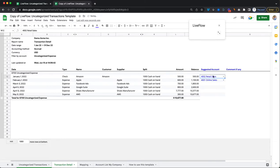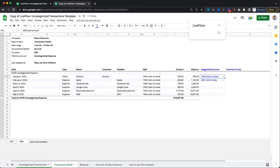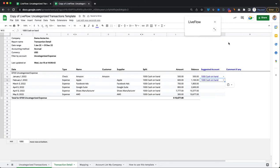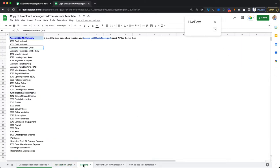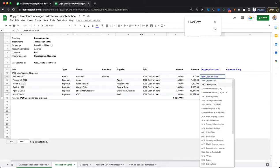And then what you'll see now is that the names of these accounts that are now appearing should now be the equivalent to the accounts that you have over in your mapping chart here. So the ones that are coming up 1000 cash on hand, 1001 cash on hand one should now appear here. So we can just have a double check and we see that those are all correct.